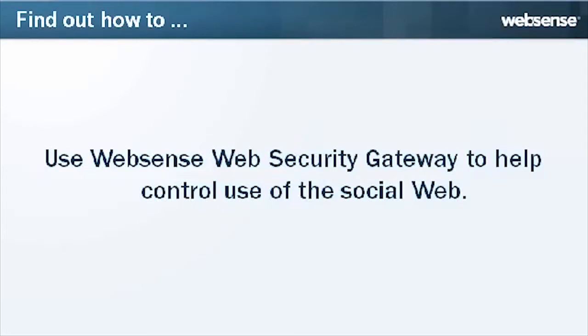In this video, you'll find out how to use WebSense Web Security Gateway to help control use of the social web.